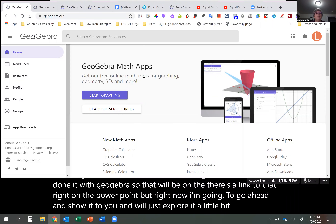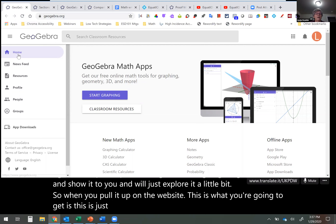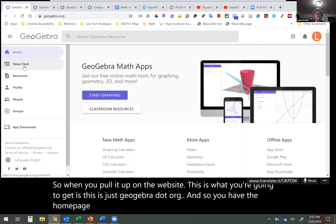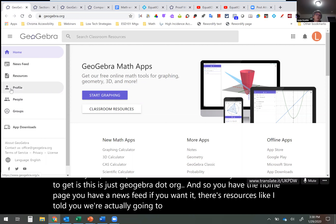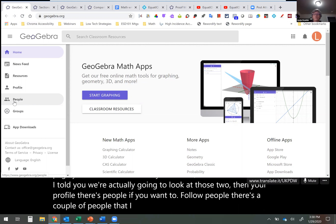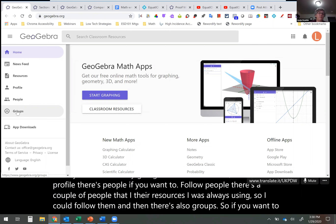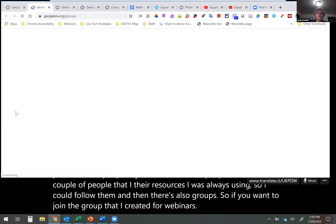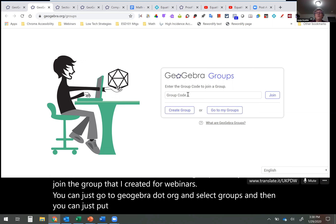When you pull it up on the website, you go to geogebra.org and you get the homepage, a newsfeed, resources, and your profile. There are people you can follow — I followed a couple whose resources I was always using. And there are groups. If you want to join the group I created for webinars, go to geogebra.org and select Groups, then put the group code in.